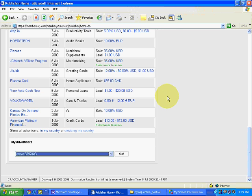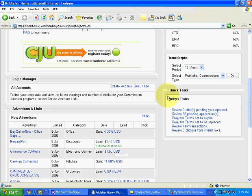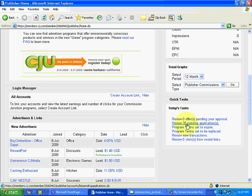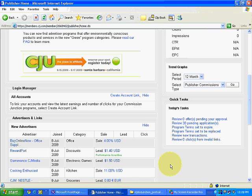You can also see over here: 38 pending applications — these are 38 applications lying pending that need to be reviewed manually by the advertiser in order to give us approval.